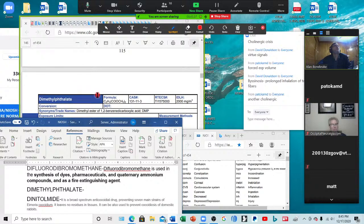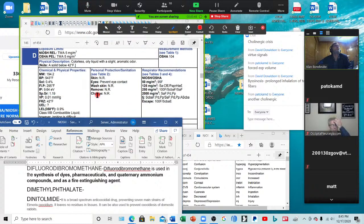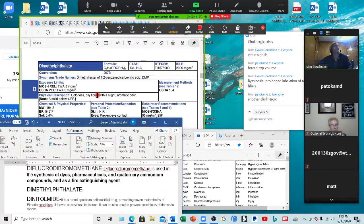Difluorodibromomethane — irritates the respiratory system, CNS symptoms, and liver damage. Used in synthesis of dyes, pharmaceuticals, quaternary ammonium compounds, and as a fire extinguishing agent — so you've all been exposed to those. Now here we have another phthalate — irritable eyes, upper respiratory system, and stomach pain.